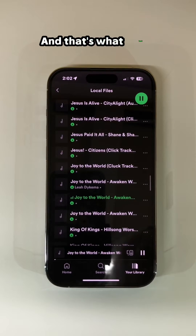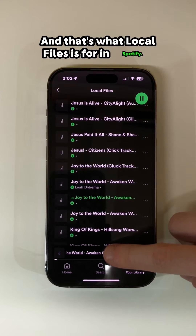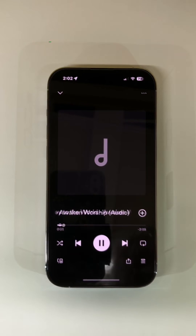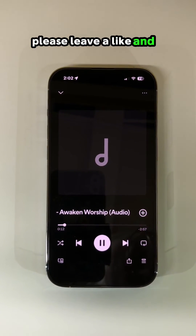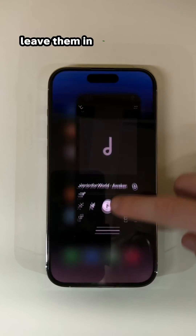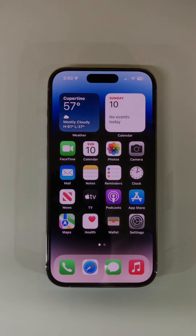And that's what Local Files is for in Spotify. If you found this video helpful, please leave a like. And if you have any questions, leave it in the comments and I'd be happy to help.